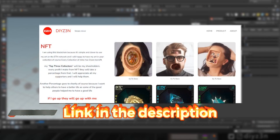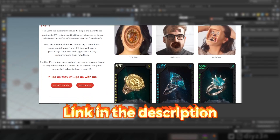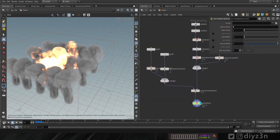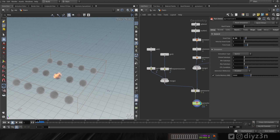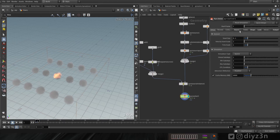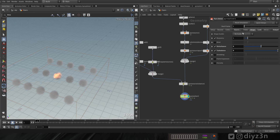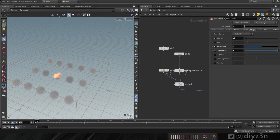Before we move on: if you enjoyed this video, like it and subscribe for more content. If you want to support our community, please check my NFT. Okay, back to the video. We're going to add variation to this workflow. Let's decrease the resolution for speed of the simulation.